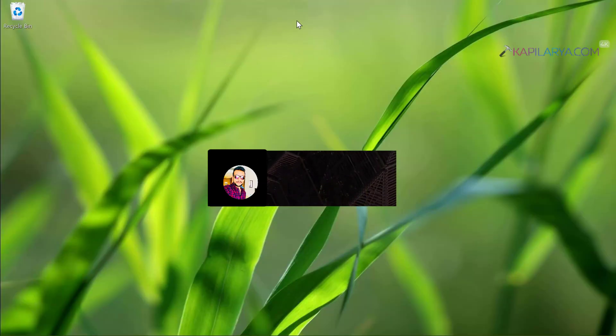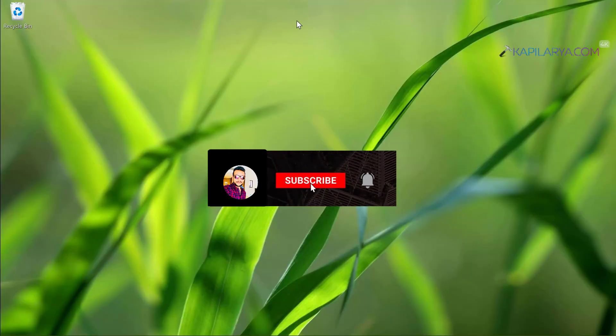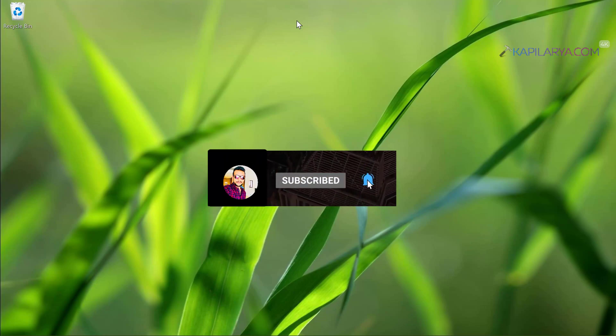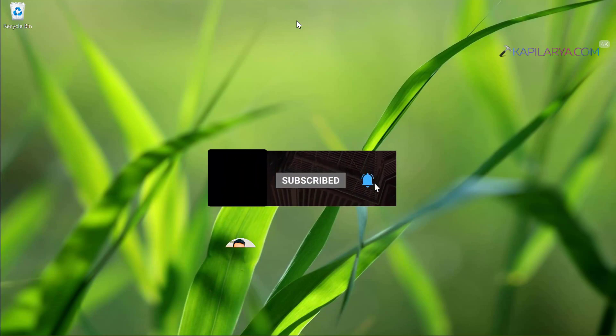Hello and welcome to my YouTube channel friends. If you have not subscribed to my YouTube channel yet, do subscribe today and press the bell icon to receive notifications about my new videos.